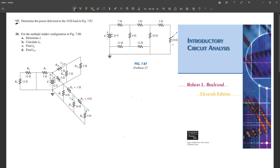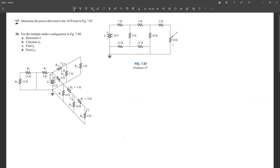These are the 11th edition of the book where you'll find this problem. In this problem, they are basically asking us to find the power that is delivered to the 10 ohm load. So this one is our 10 ohm load — you need to find the power that's delivered here.